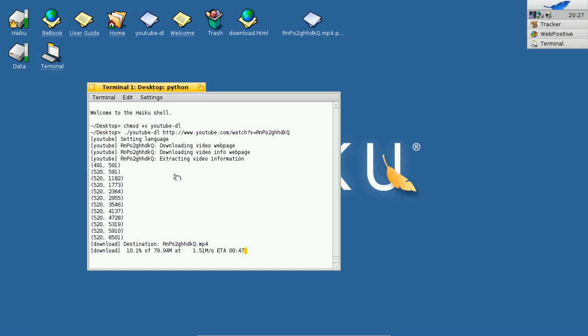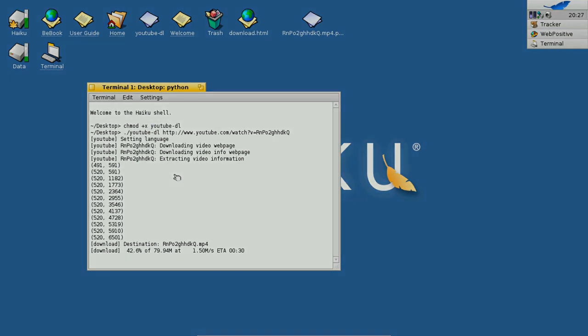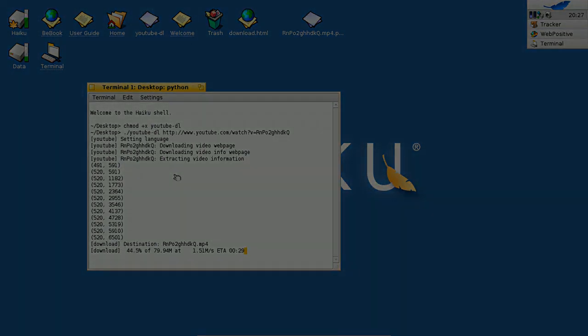And this works pretty fine for almost every video, and it's normally downloading in the highest quality it can get from YouTube. So this is a nice way to get YouTube videos and watch YouTube videos under Haiku. Thanks for watching. Until next time.